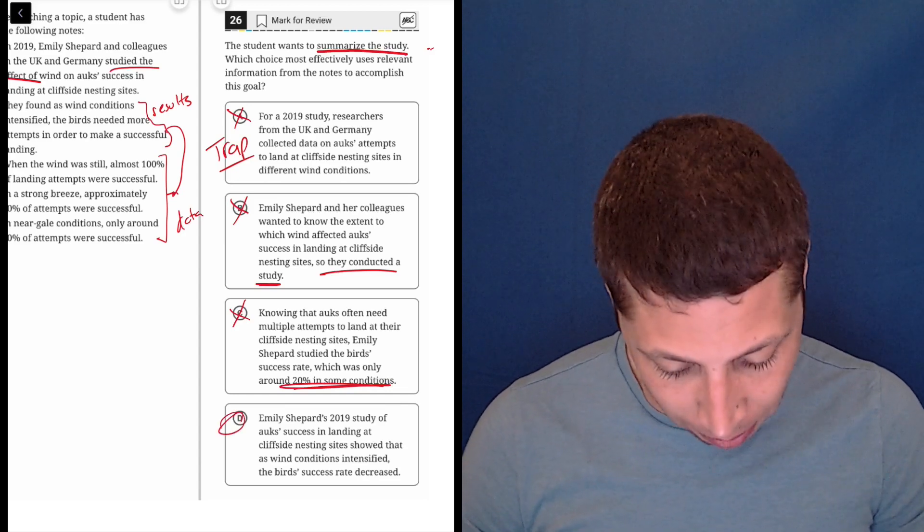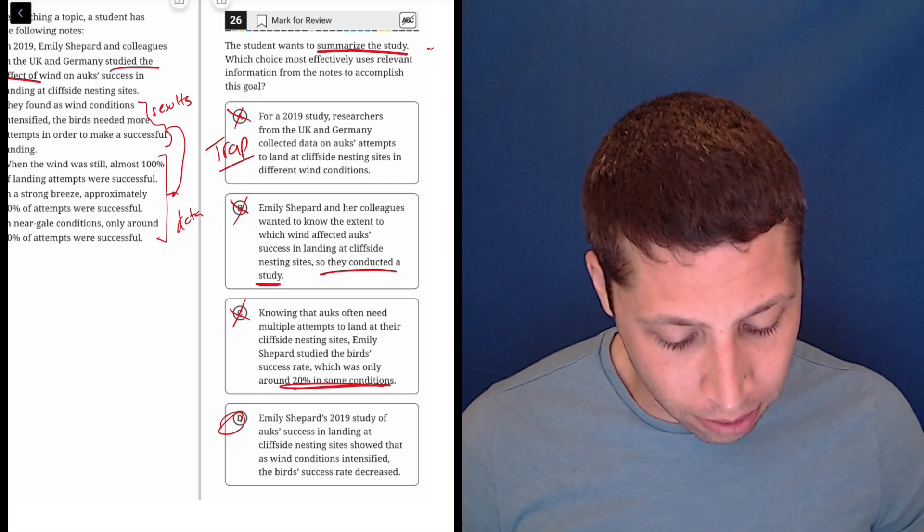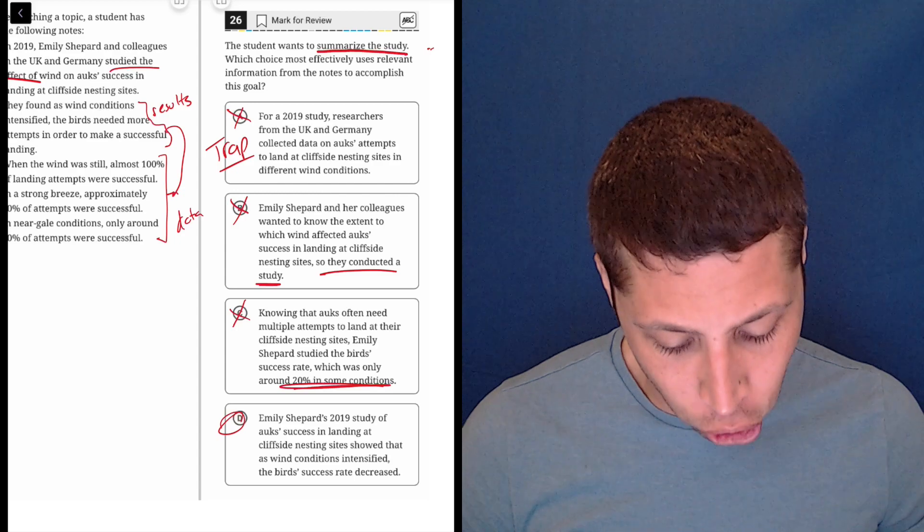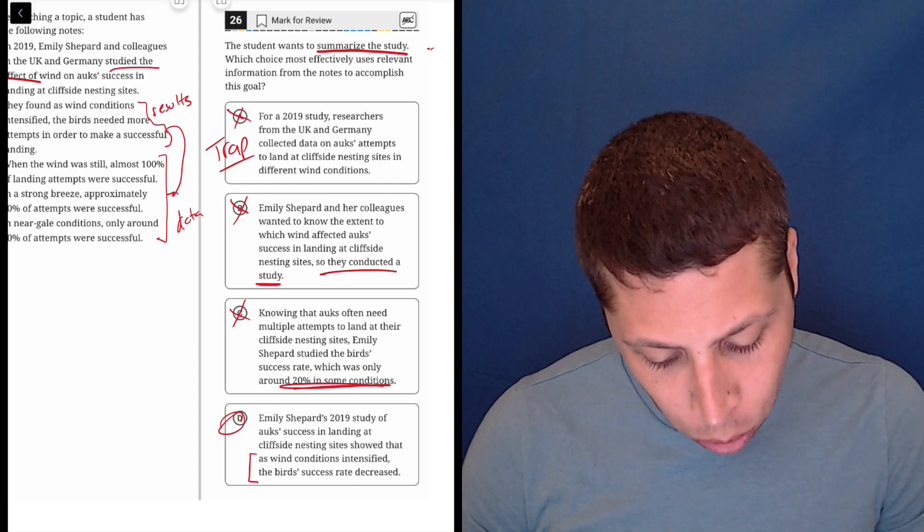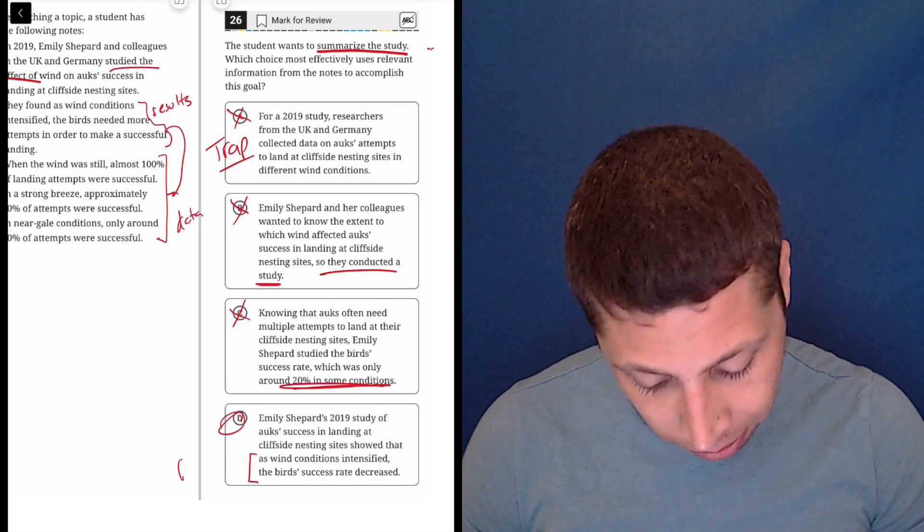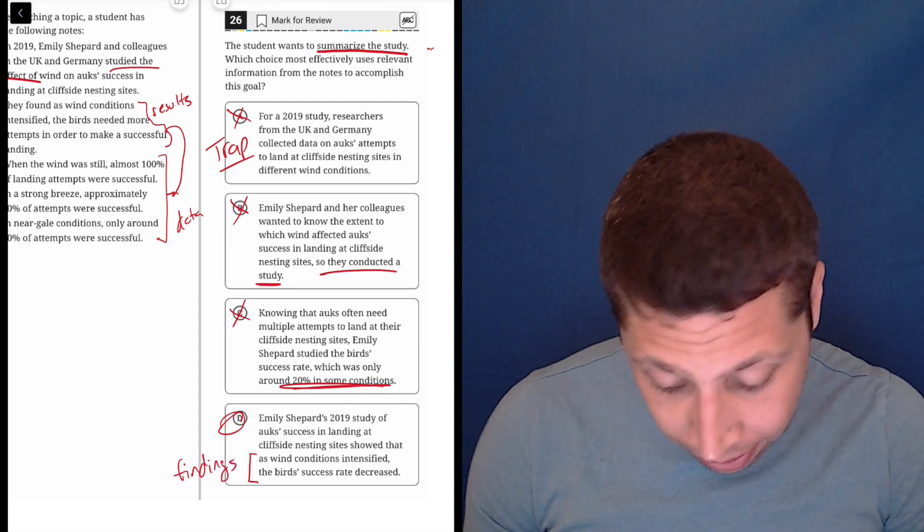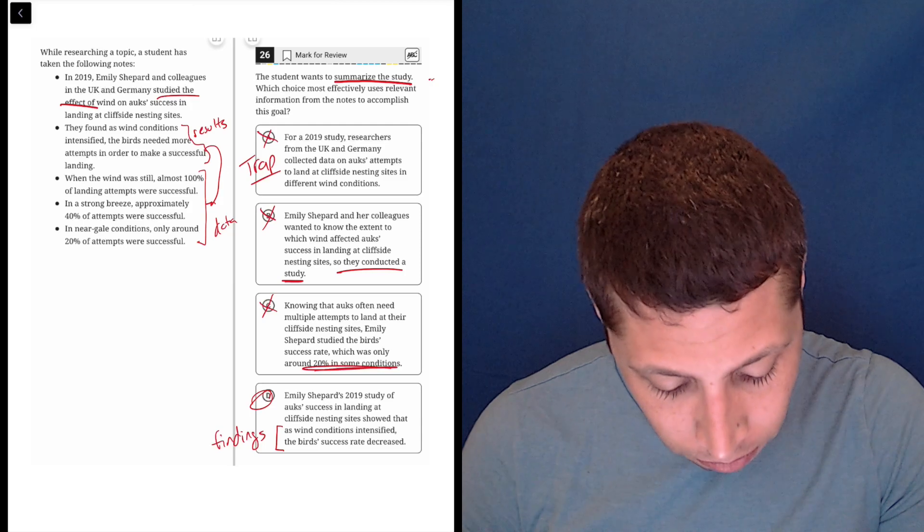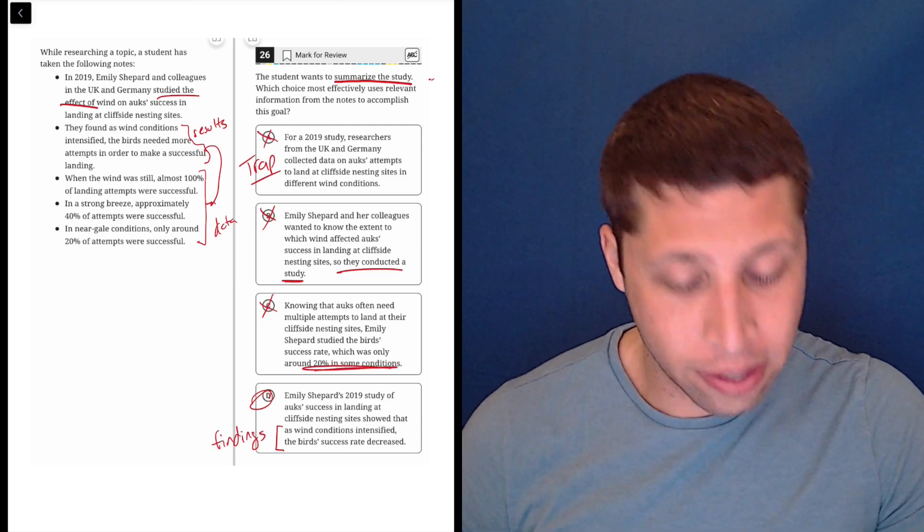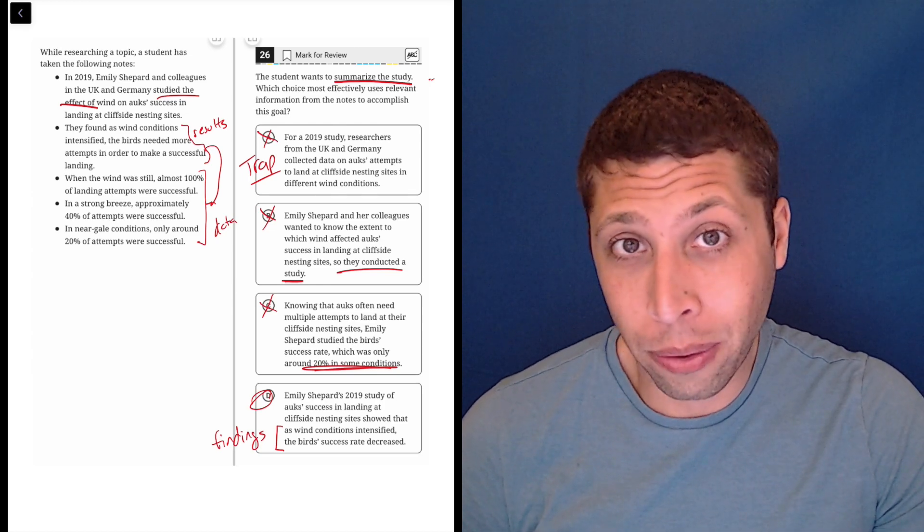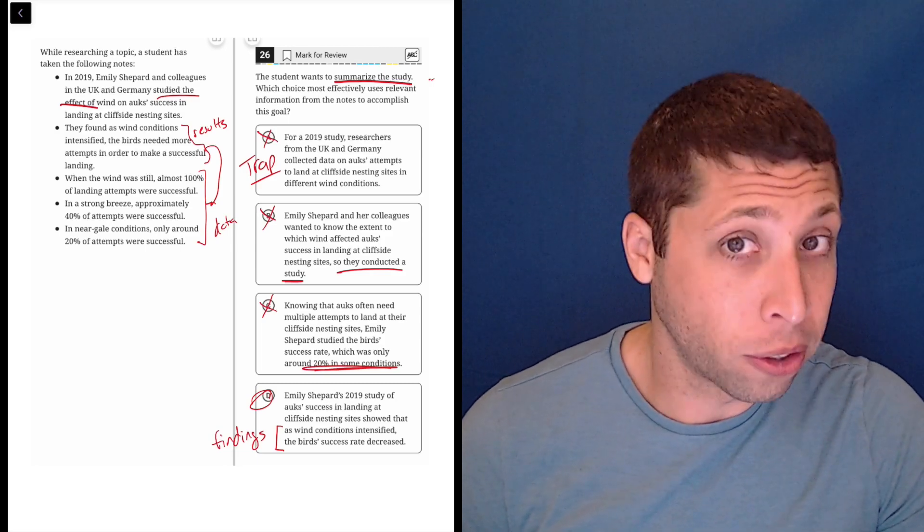So that's going to get us to D, which supposedly is the best summary. Let's see. Emily Shepard's 2019 study of ox success in landing at cliffside nesting sites showed that as wind conditions intensified, the bird's success rate decreased. So this choice is the only one that summarizes the results, the findings. And it does it in a way that's very similar to what it said in the bullet points. So I guess in the College Board's mind and the SAT's mind, this is the best summary because it kind of tells us what we started with, why we were doing this study, plus the result of the study.